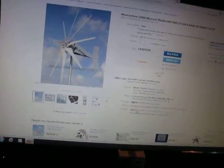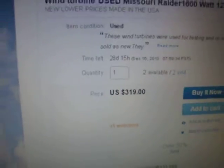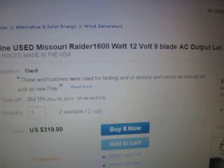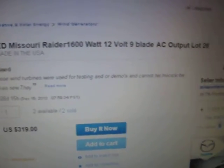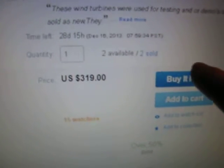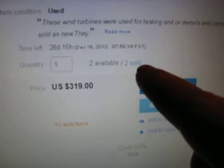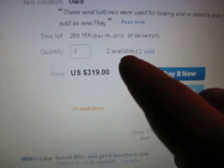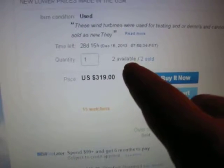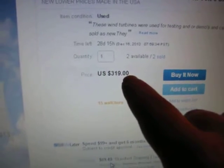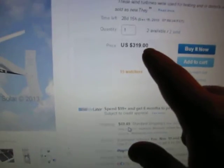But let's scroll up here and go back to the his used ones. Here, here it is. This one's 12 volt 11 blade, $599. Where the heck is it? Ah, here it is. Yep, $319. Used Missouri wind and solar Raider 1600 watt 12 volt 9 blade. So he's got two left. So you guys better hurry up if you want one because they're going pretty quick here. They're an awesome price.